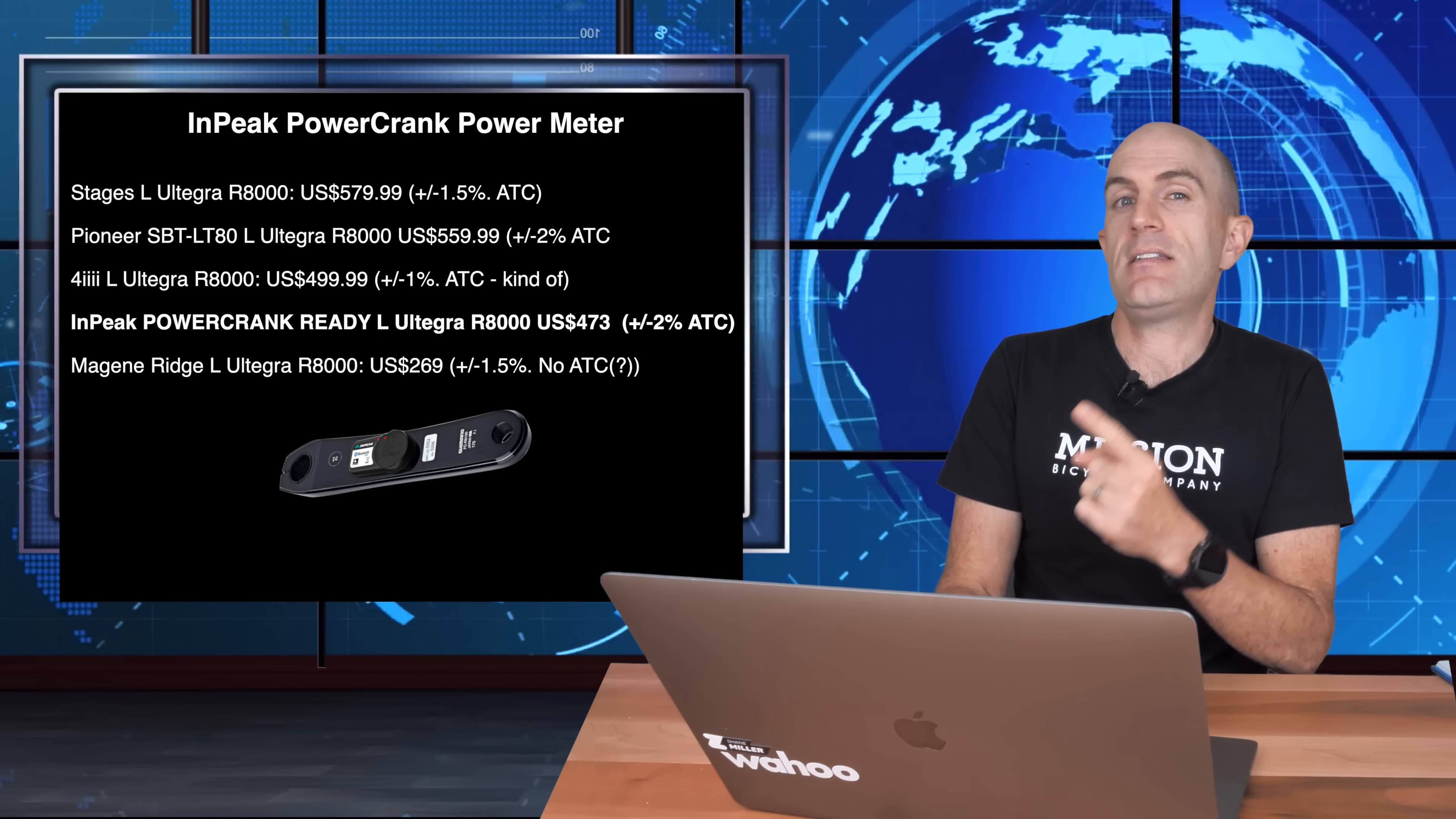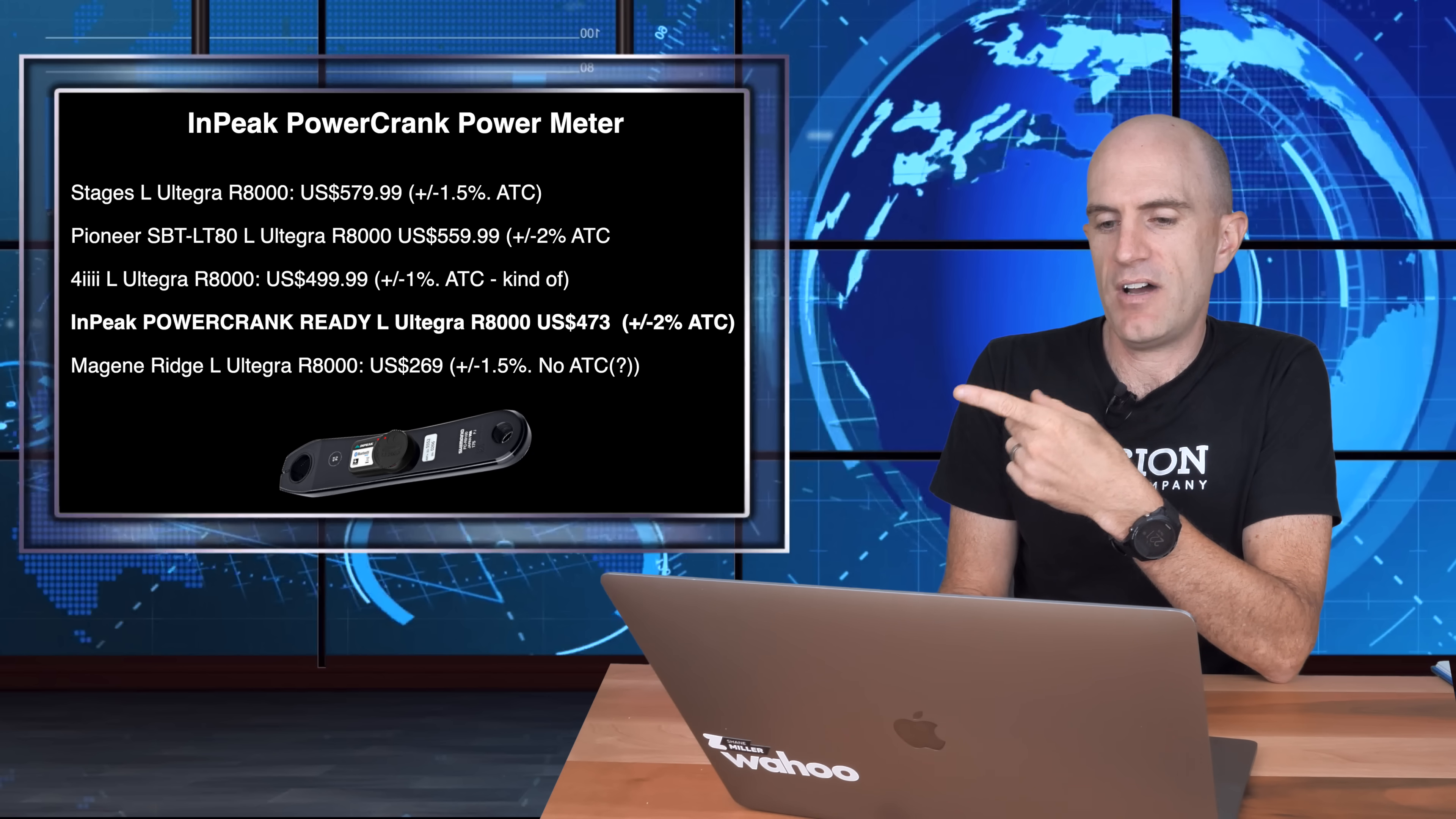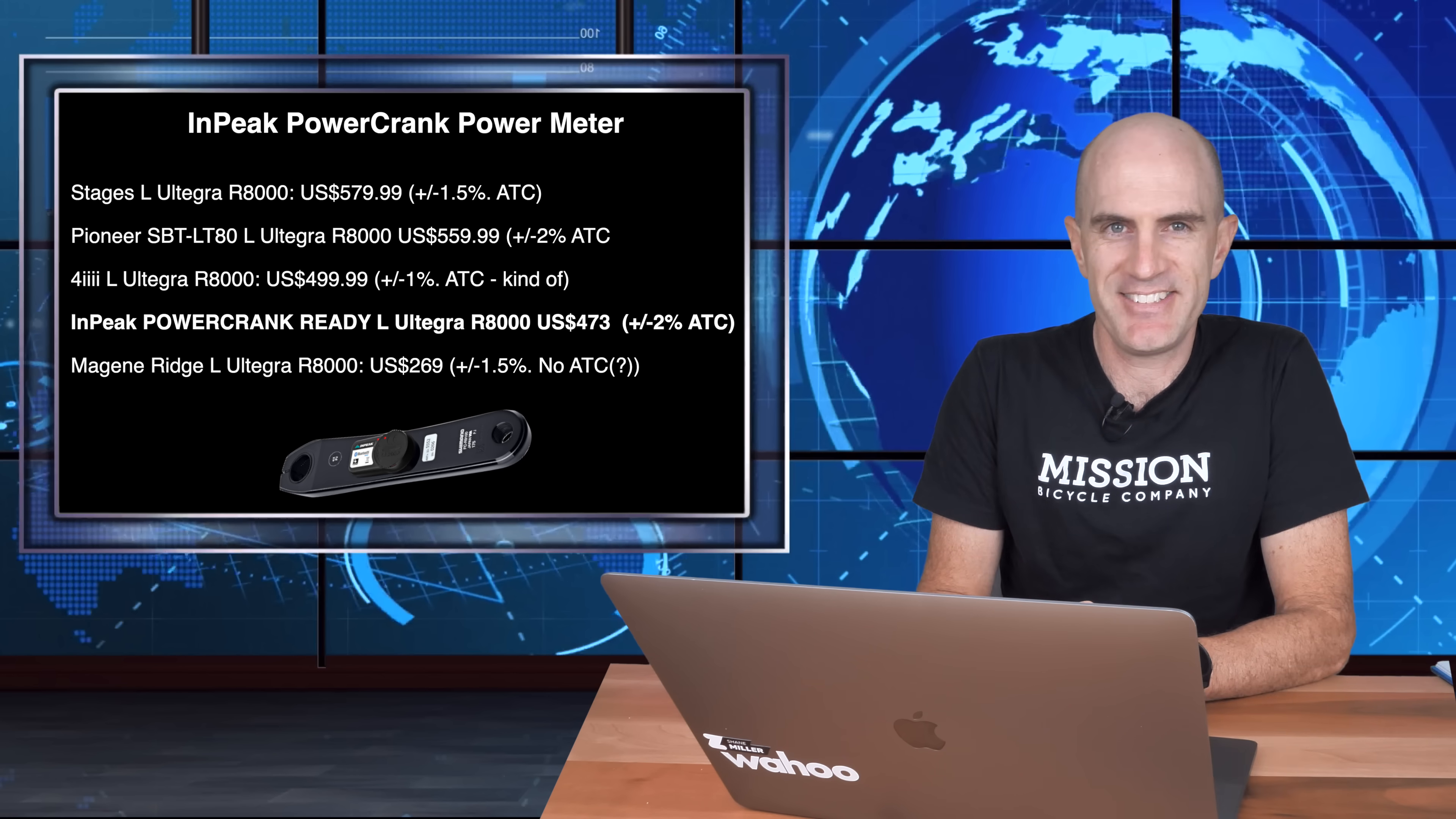Where this crankset sits in the whole scheme of things here. Looking at the competitors in this space on the left with the Ultegra R8000 as my baseline here. You've got Stages at the top, 4iiii near the bottom there. But then way below that is the Magene Ridge, which I reviewed just the other day. Alright, there are all the details. Let's jump onto the unboxing. Let's get this thing on the bike and get out on the road.